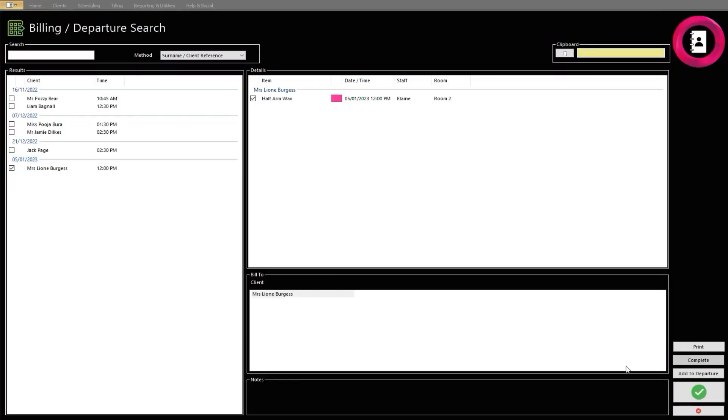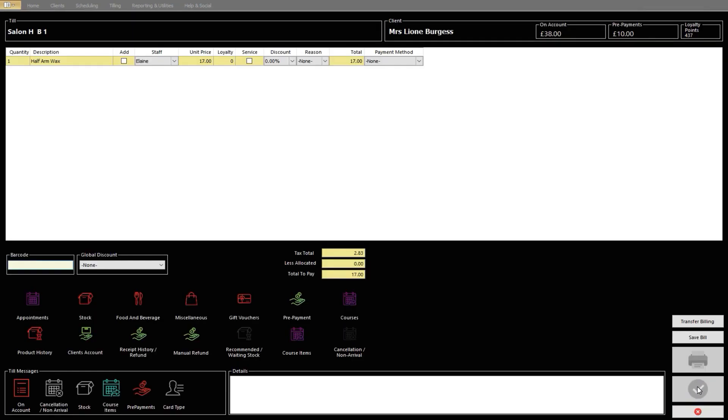In this example, the client is ready to depart. On the Billing screen, click the Prepayment icon.